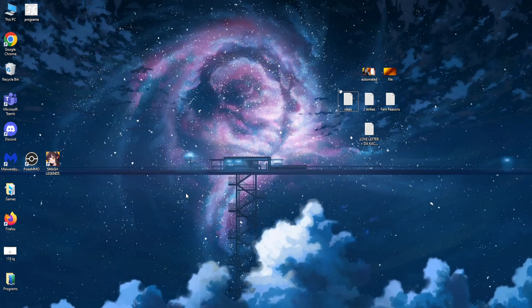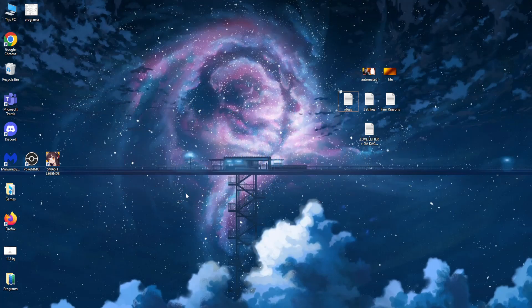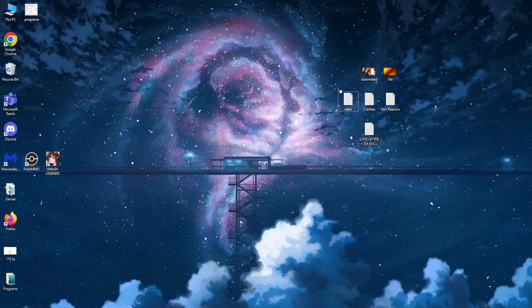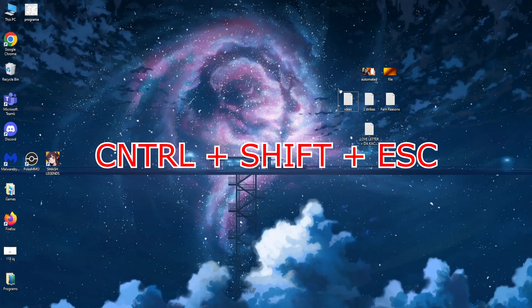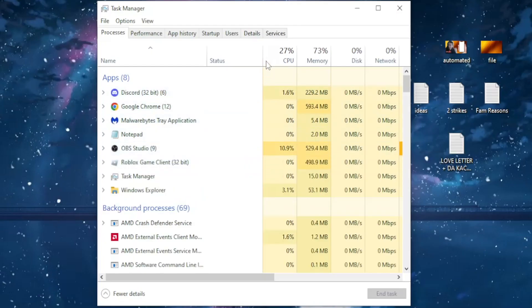Roblox same account launched from a different device error 264, how to fix it. Alright, welcome guys. I'm going to show you how you can easily fix this error. So first off, make sure you press Ctrl+Shift and Escape at the same time. If we press this key shortcut, we should get the Task Manager.